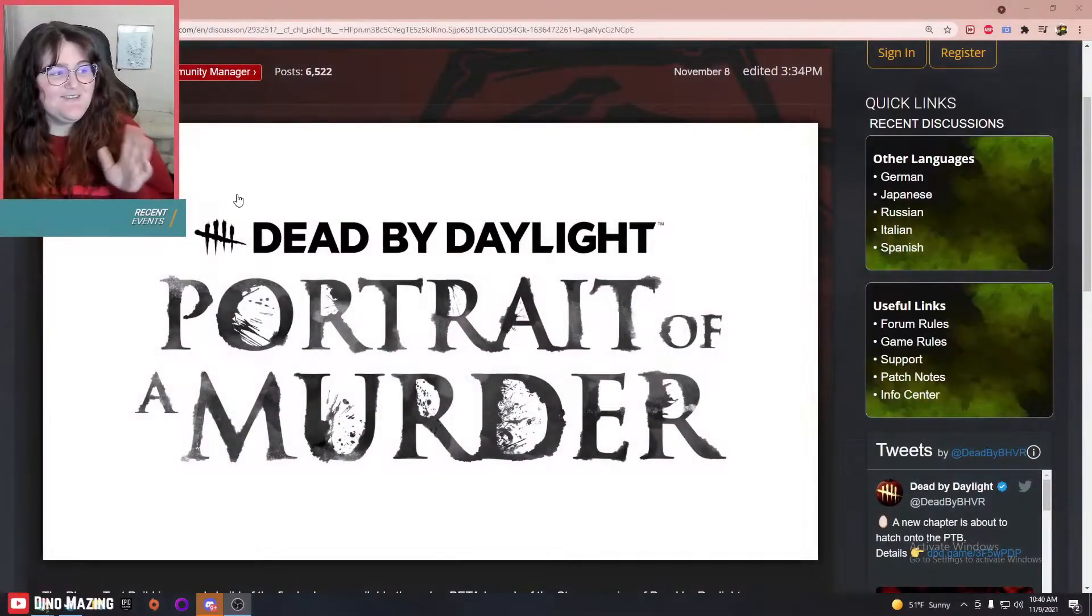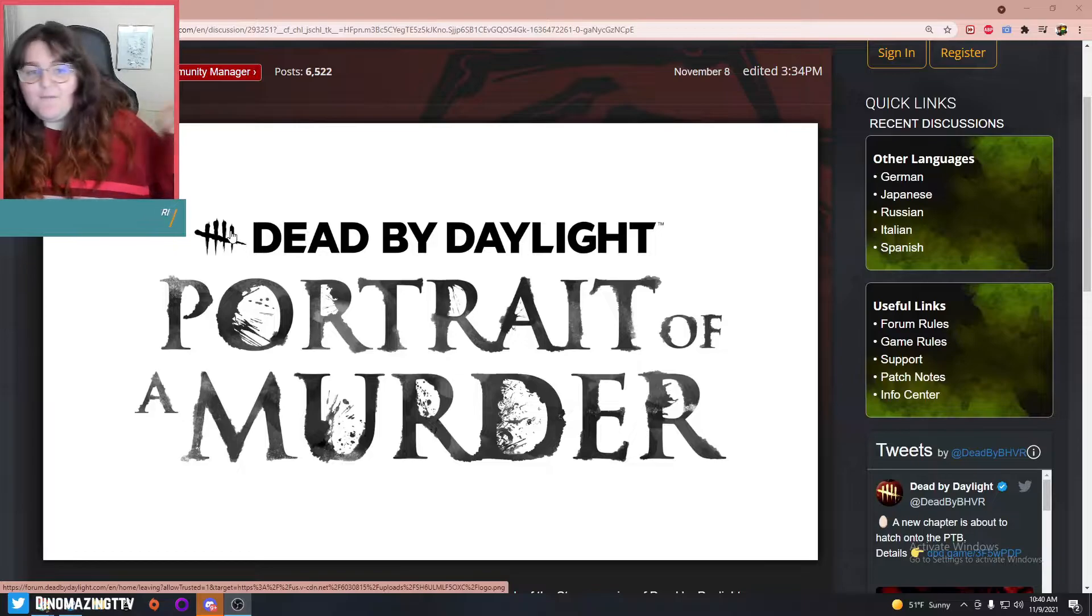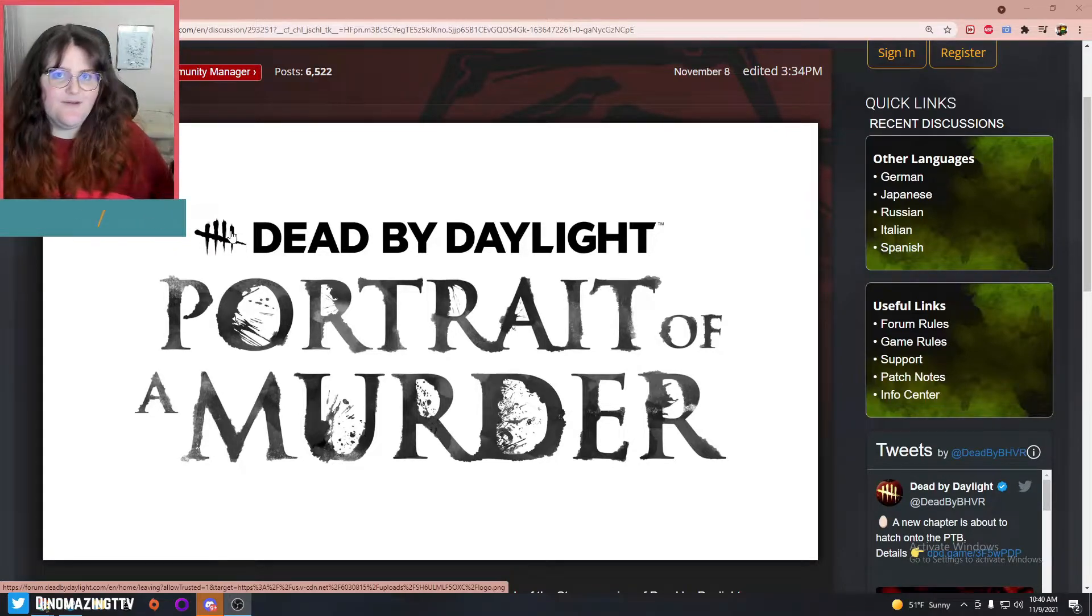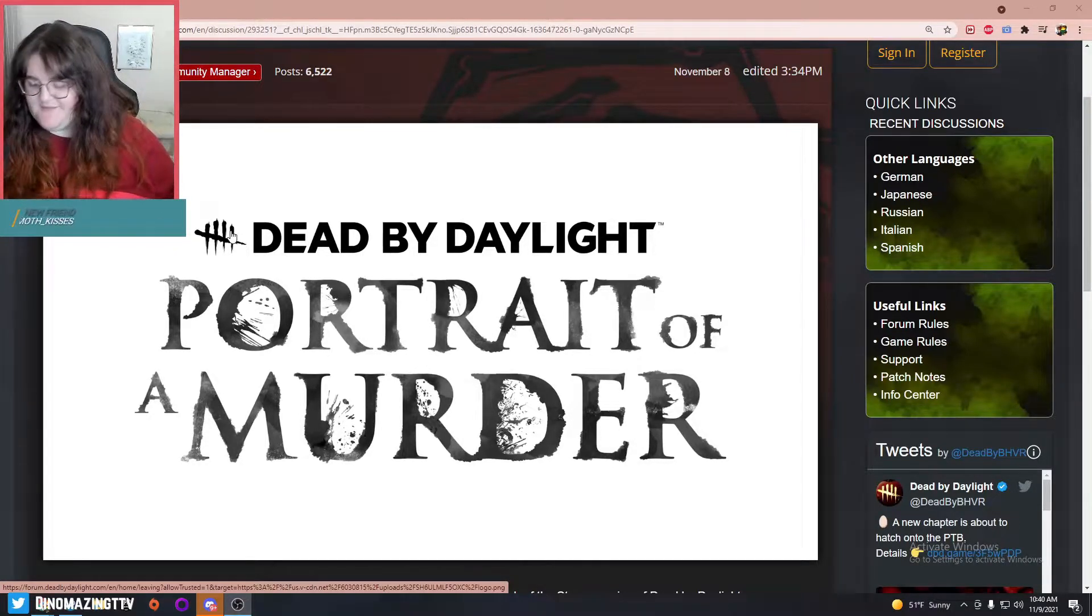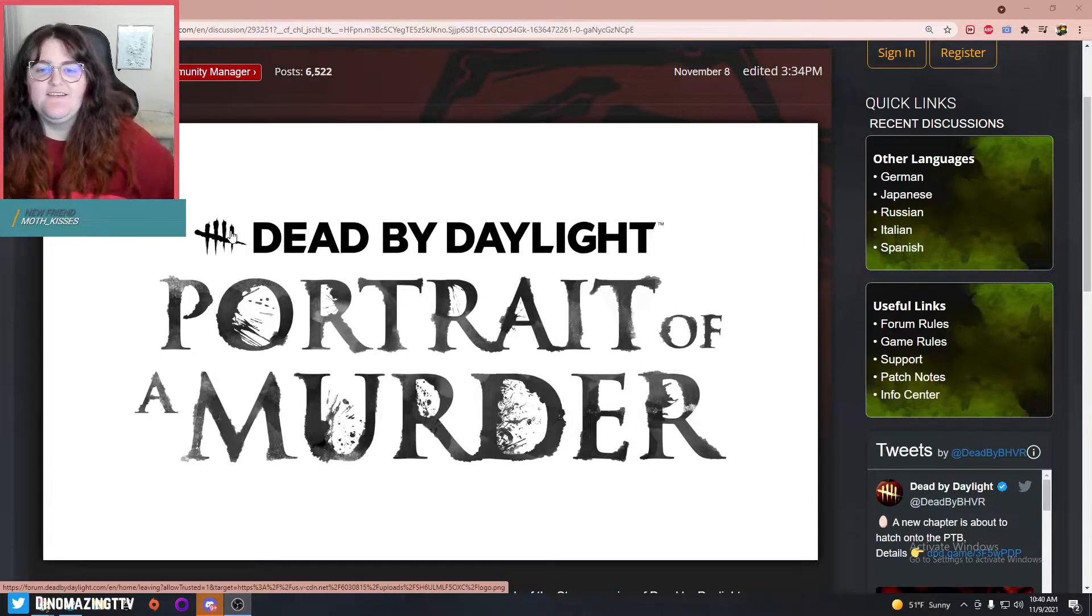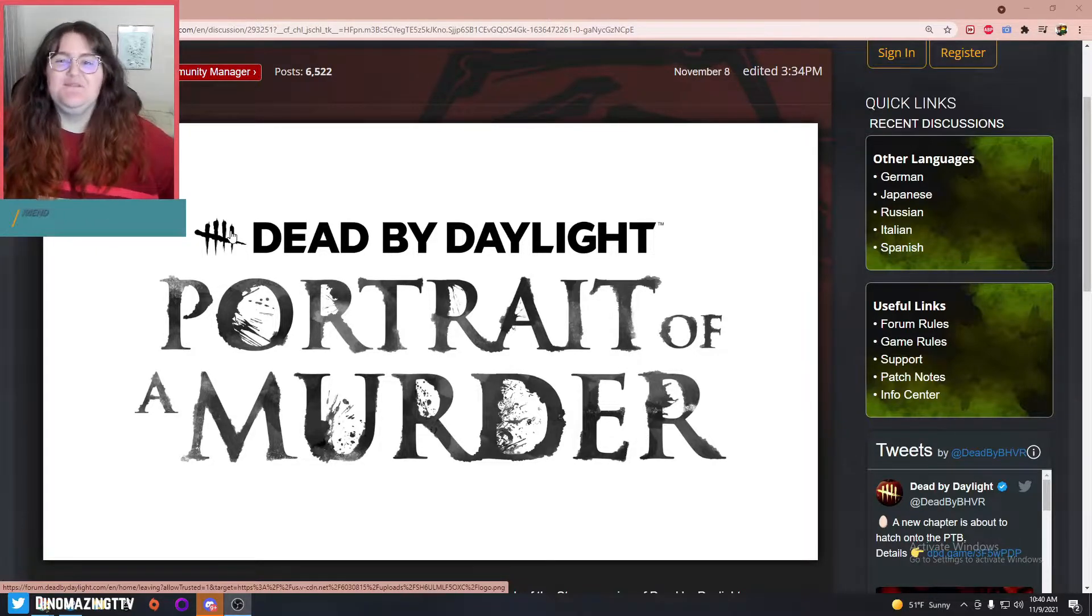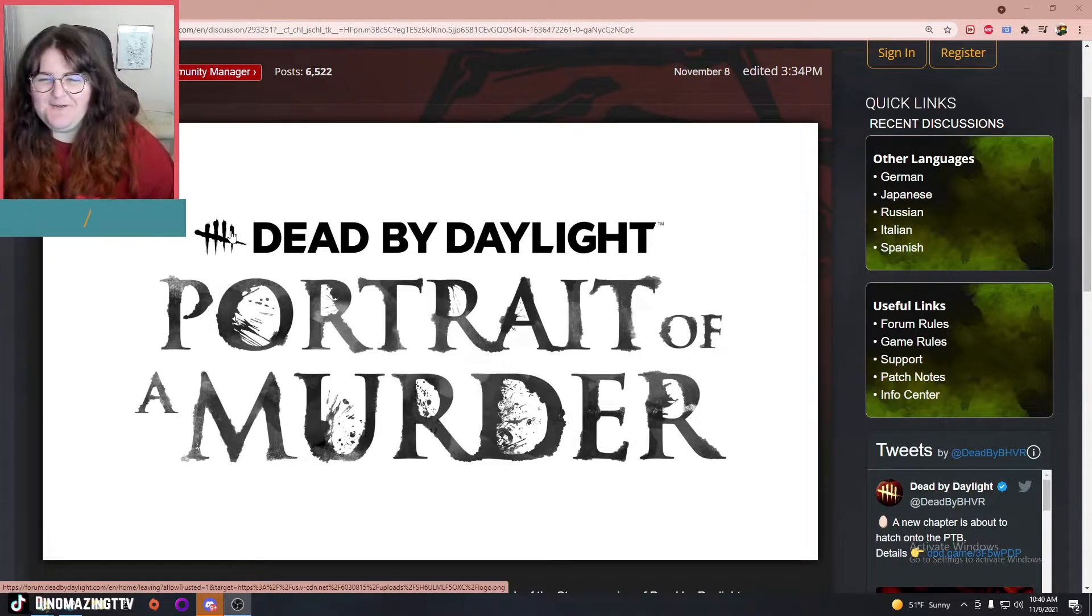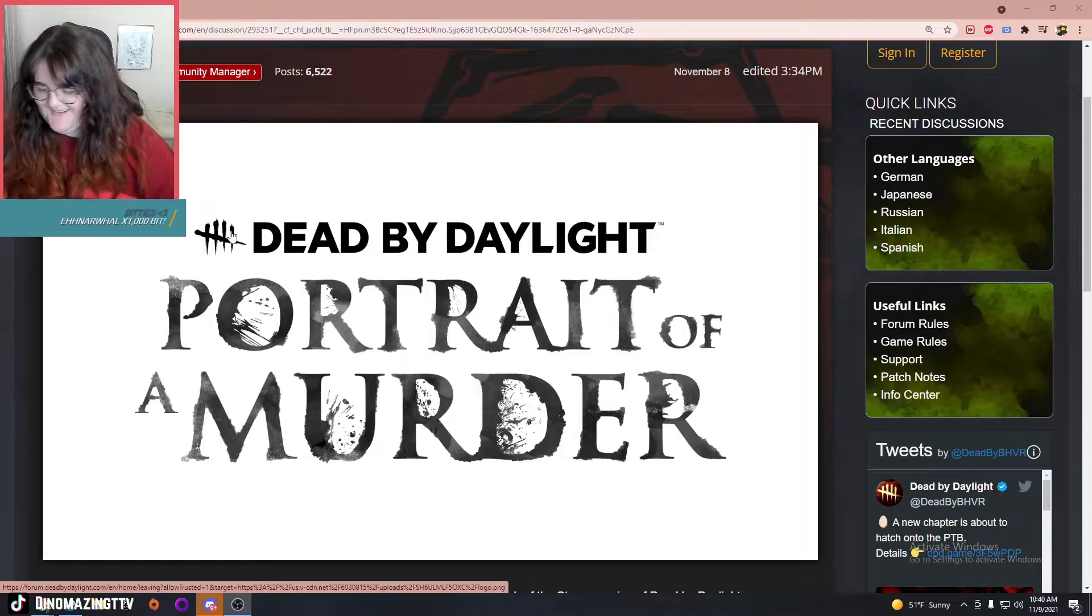Let's go over the patch notes real quick and talk about some of the new stuff that we're getting. Portrait of a Murder—we knew last week that was going to be the name of this chapter, and obviously crow themed, which I'm very excited for. I love crows, they're so cool.